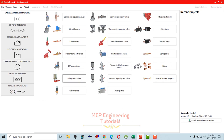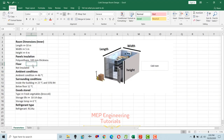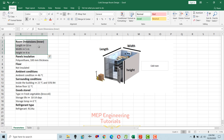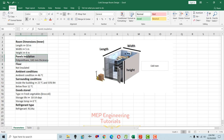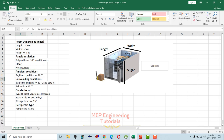First, let's move back to our Excel sheet. You can see this is our cold storage room which we are going to design. The room dimensions are given here — inner dimensions: length 10 meters, width 5 meters, height 4 meters. The panel insulation used is polyurethane, 100 mm thickness, and the floor is made of concrete with no insulation.